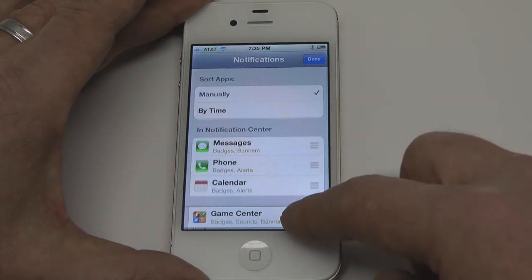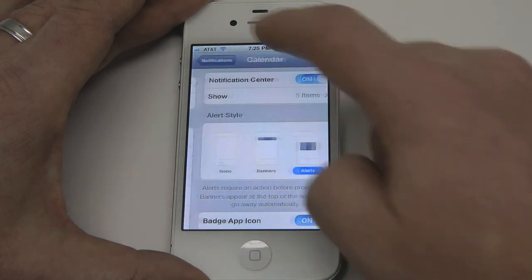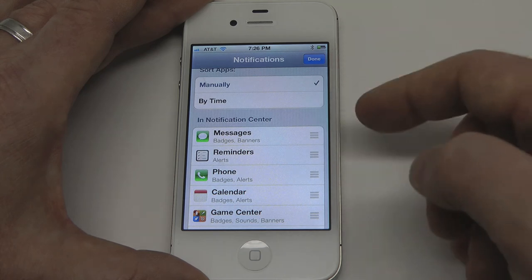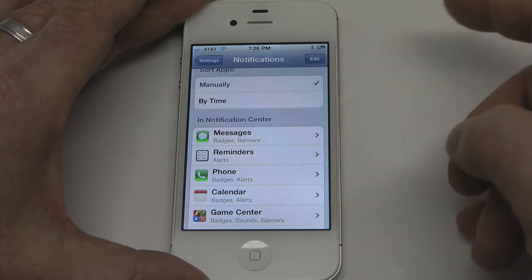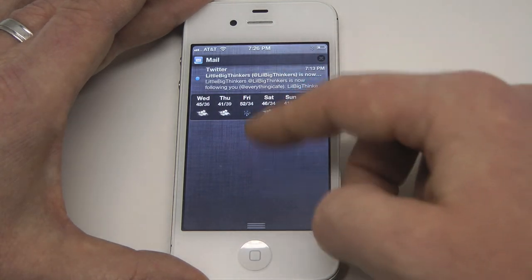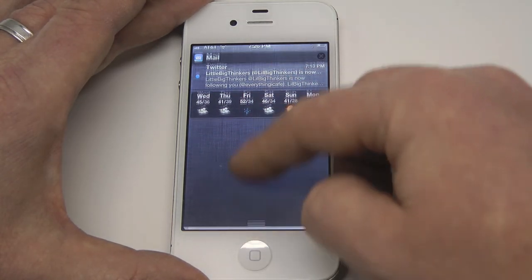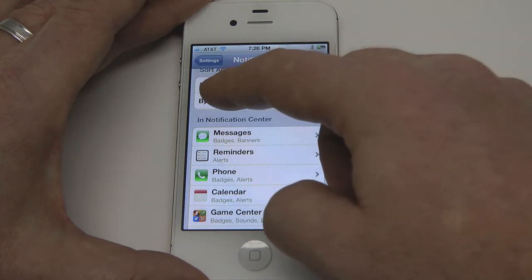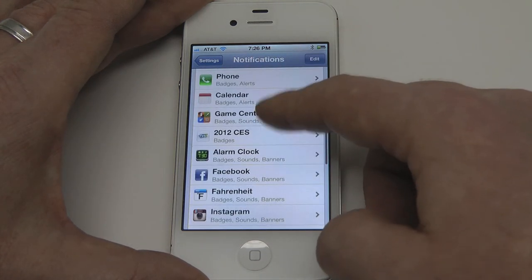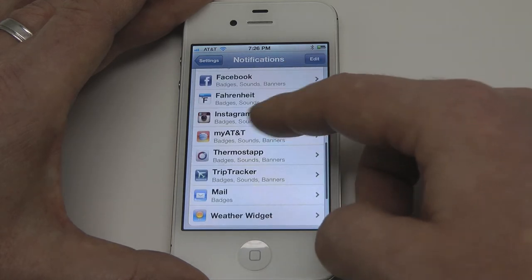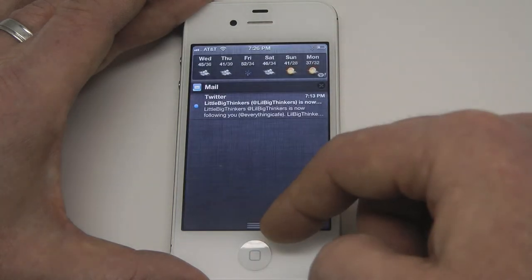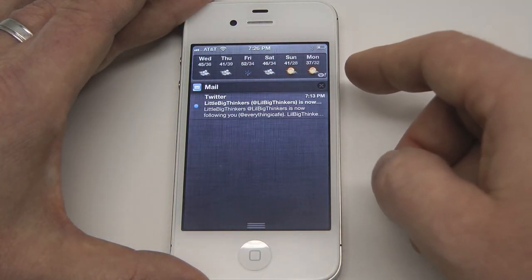You can sort these manually by selecting the Edit button and then pressing down on those little dashes and reordering things. For instance, say I want messages, reminders, and then phone. You can't see it here because I don't have any notifications, but should there be notifications, they would be based on that order rather than time. My preference personally is actually time, but that's up to you — whatever you feel is the best use of your time when you're in the notification center.